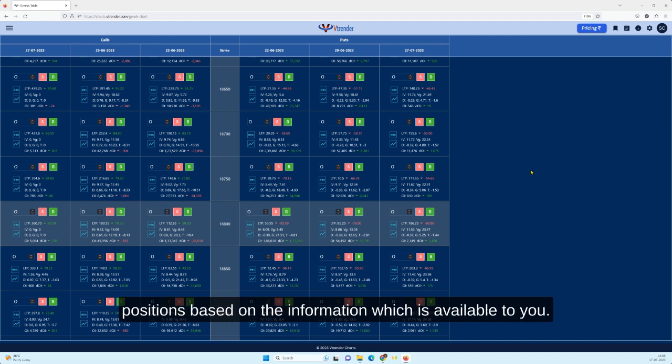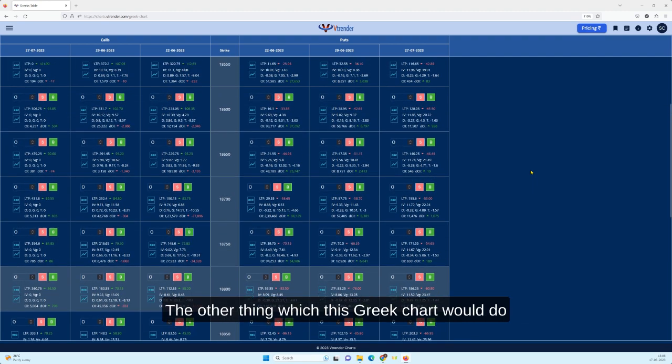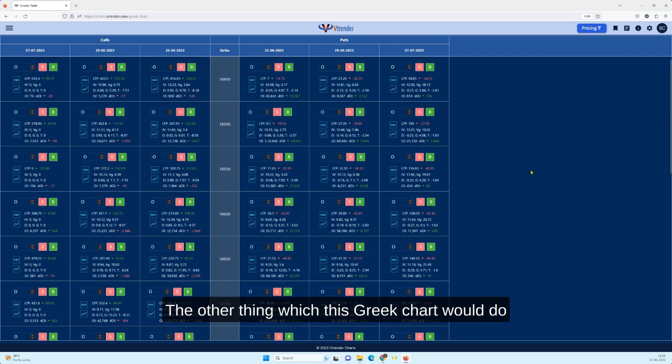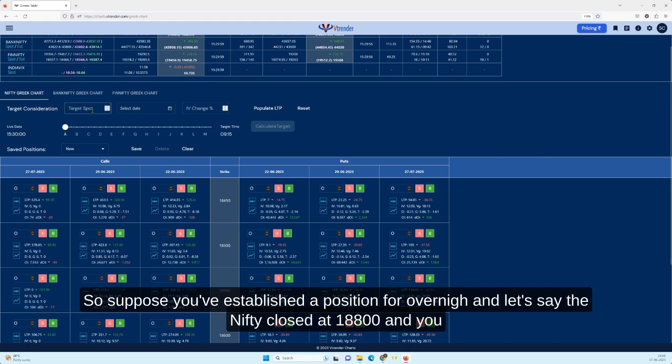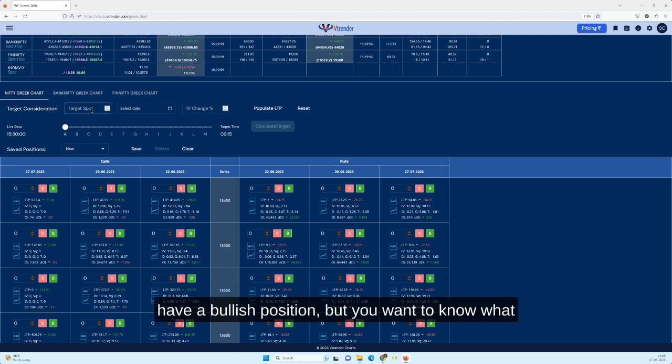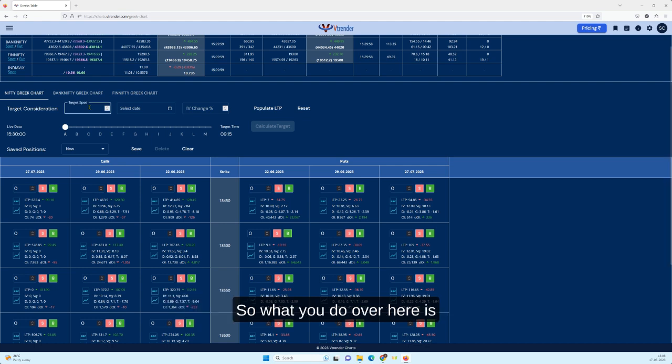The other thing which this Greeks chart would do for you quickly is to give you a target consideration. Suppose you've established a position for overnight and let's say the Nifty closed at 18,800 and you have a bullish position but you want to know what would be the price at the open the next morning. So what you do over here is you put in your expected price.